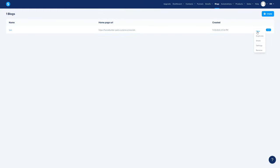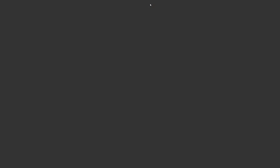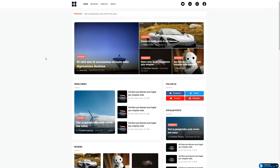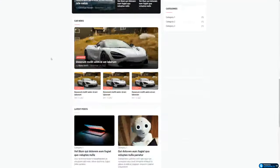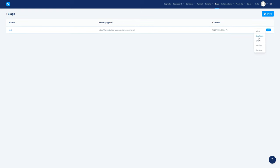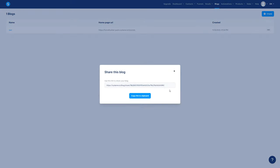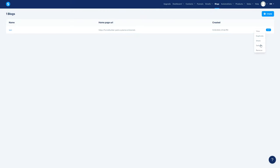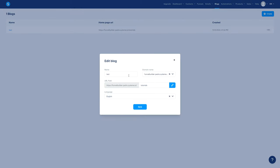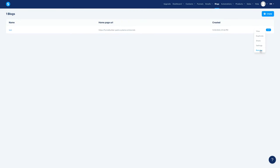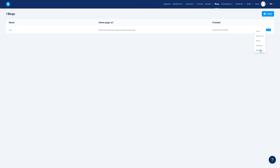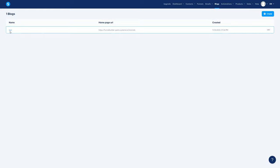Before I open it, on the right side we have View, so we can see exactly how your blog looks. Then you have Duplicate if you want to duplicate it. You can share with someone so they can add it to their account. You can change the settings whenever you like, and then you can remove it if you want to.